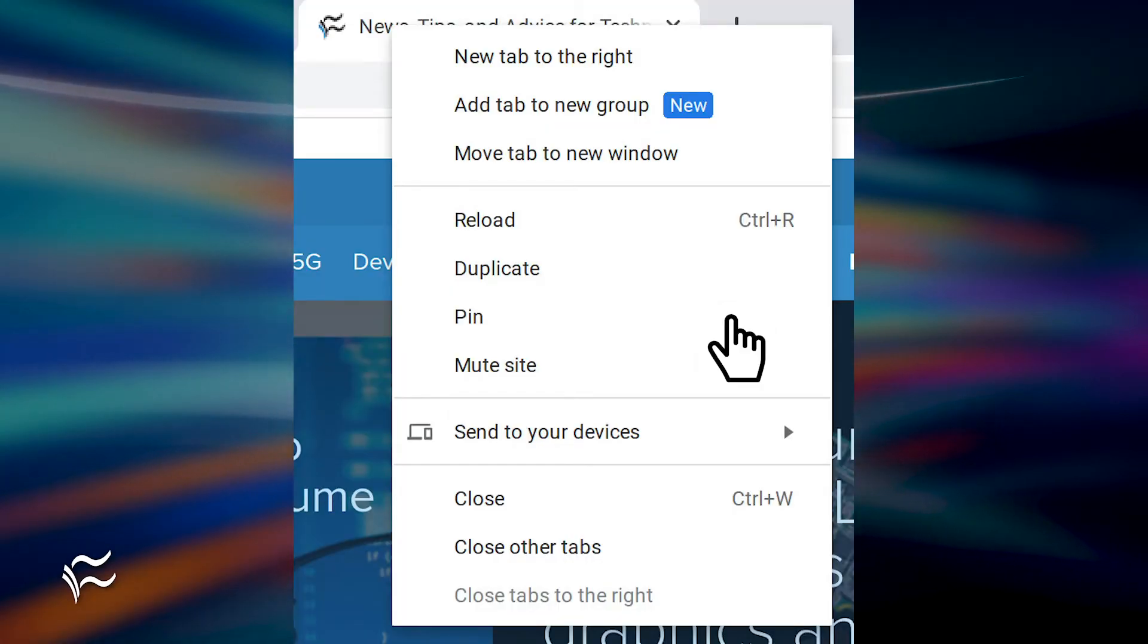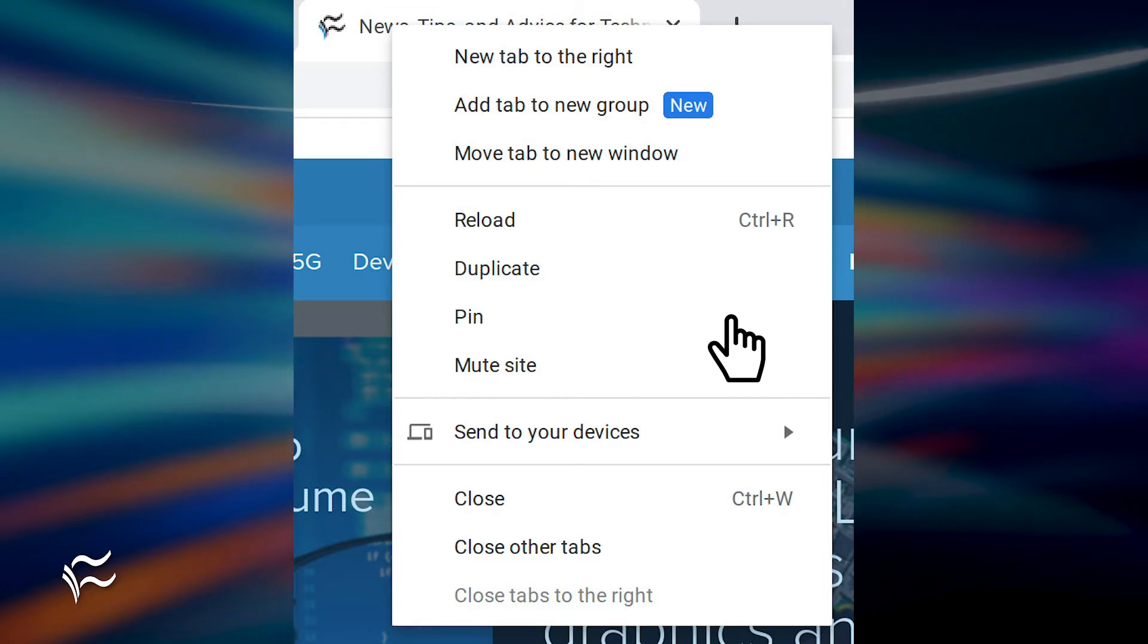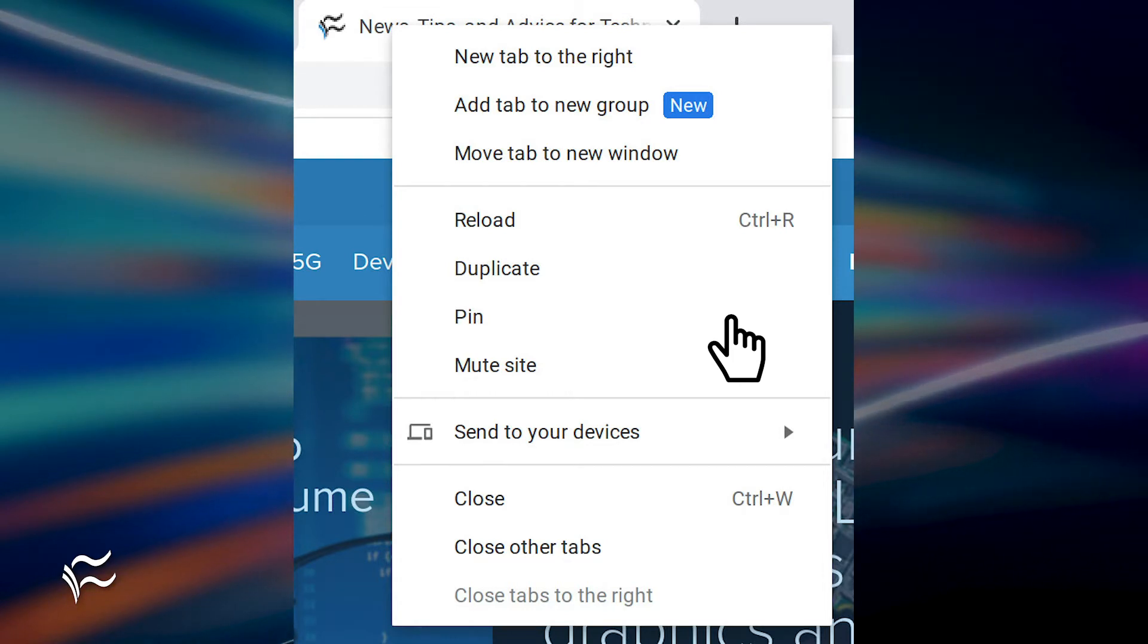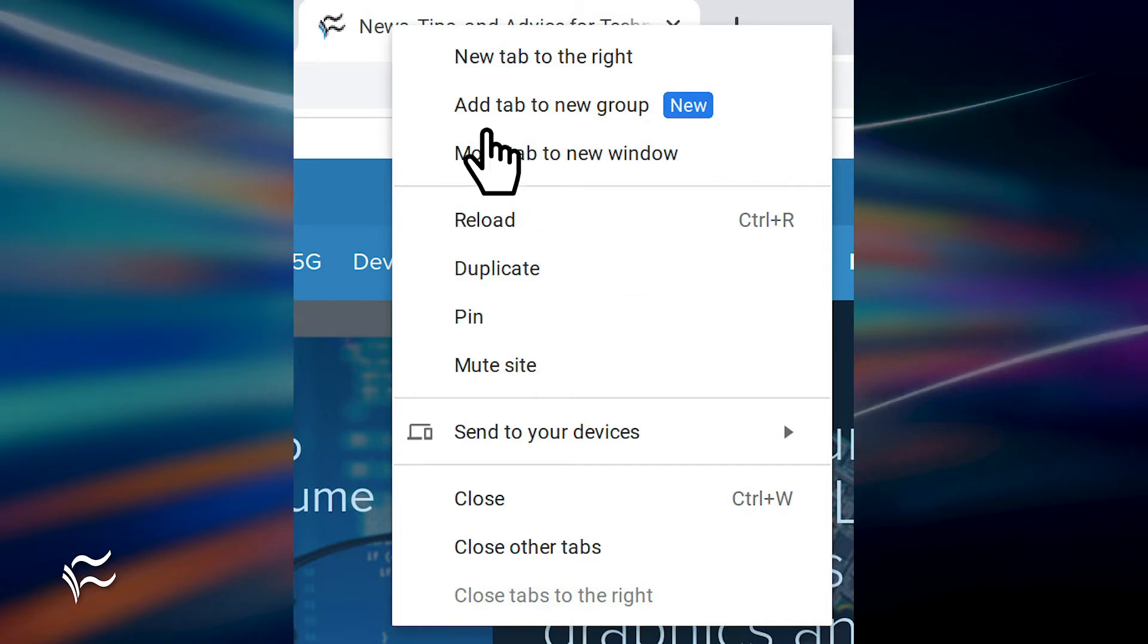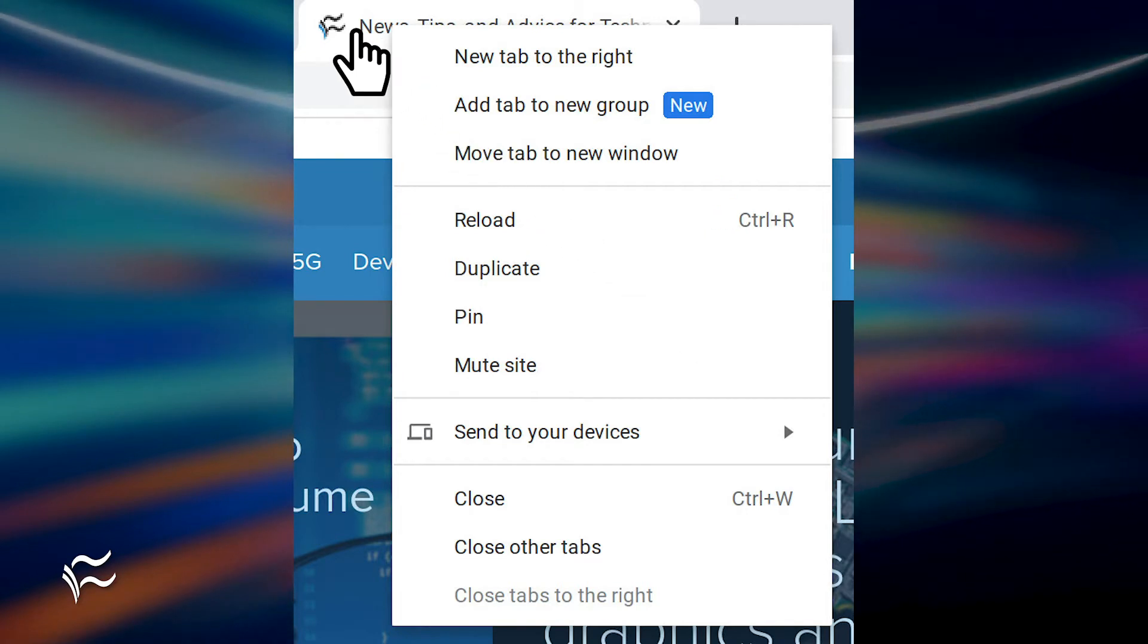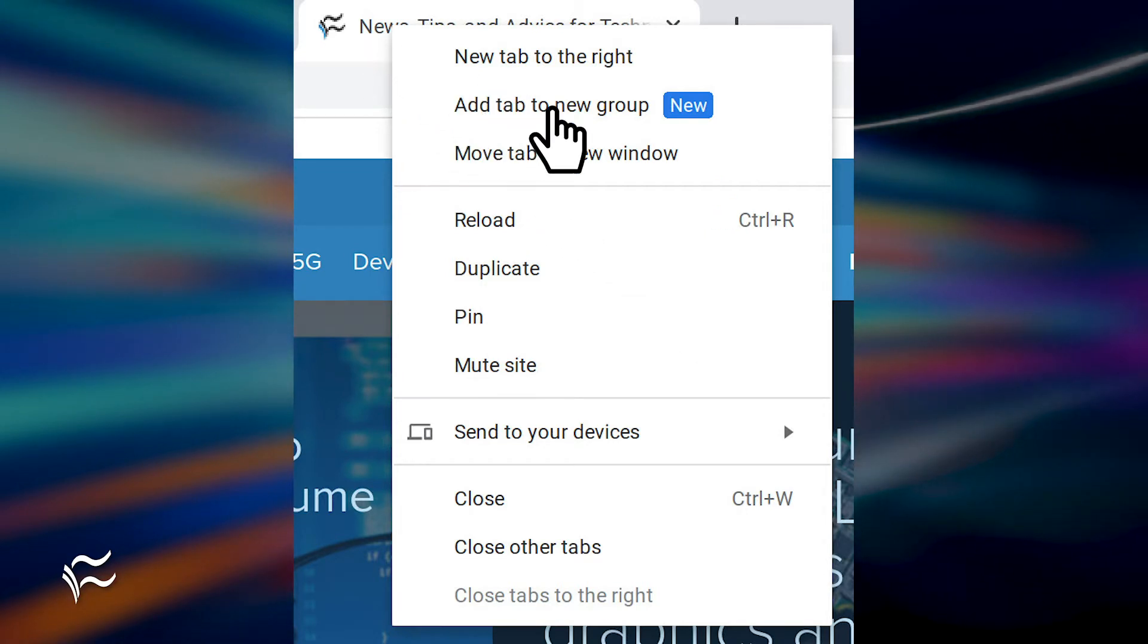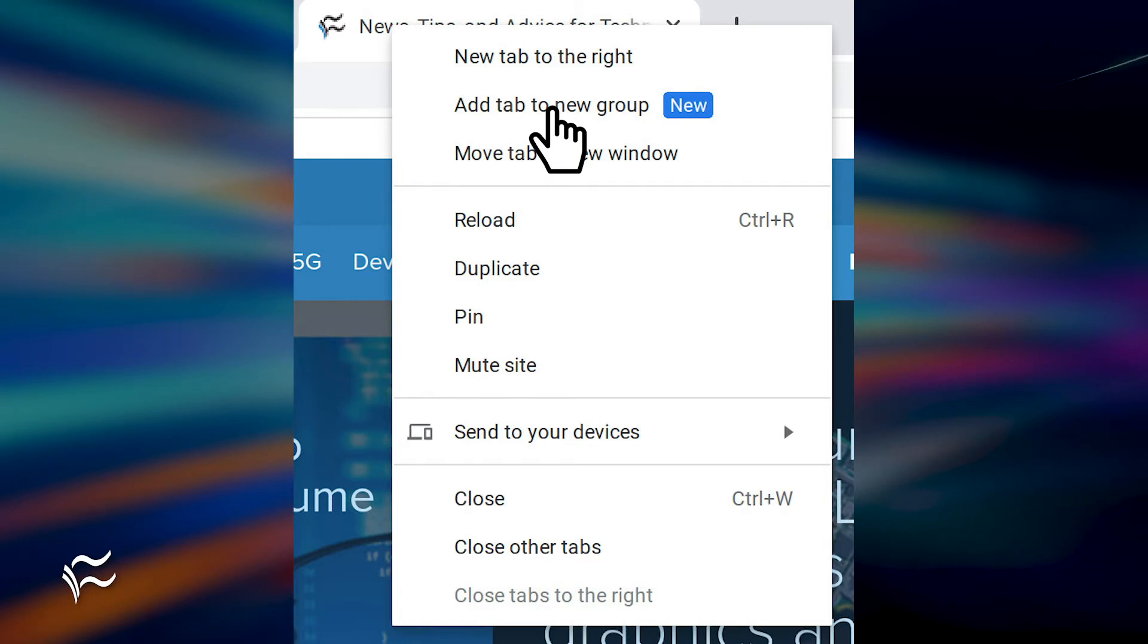Tab Groups are enabled by default, so there's no configuration to take care of beforehand. In order to create a new Tab Group, two-finger tap or right-click a tab and select Add Tab to New Group.